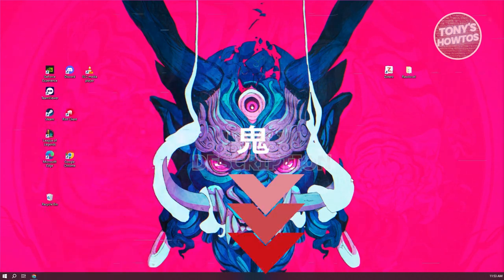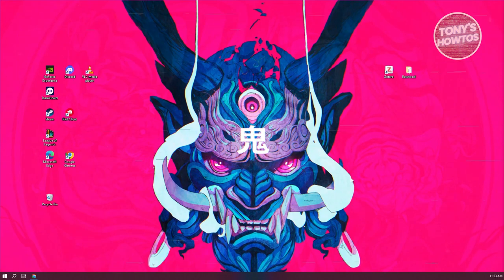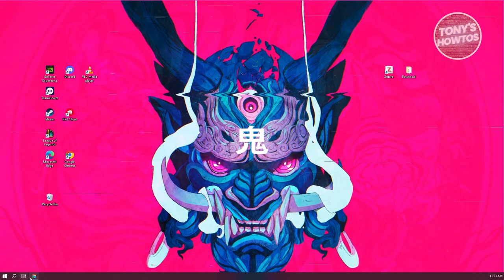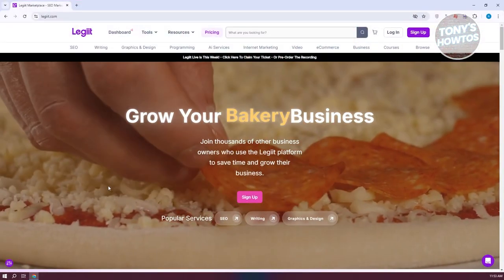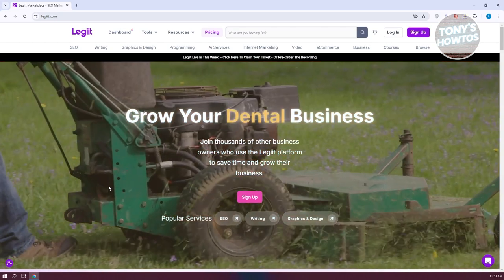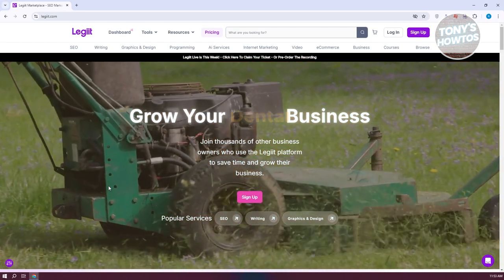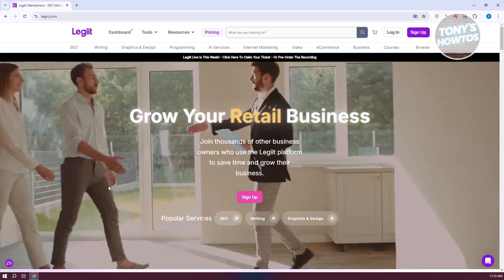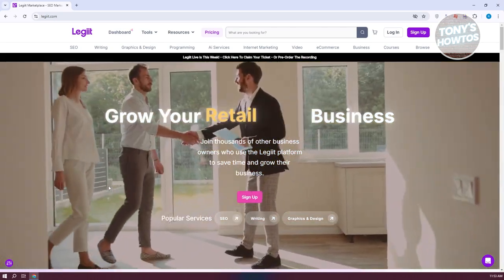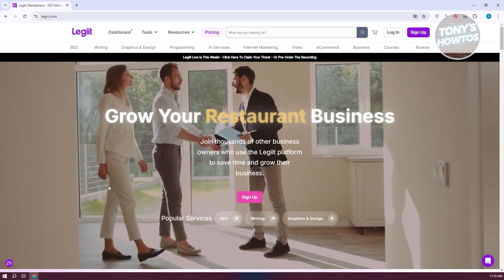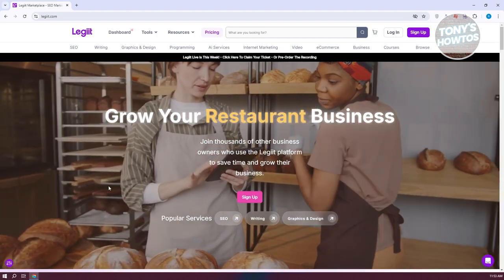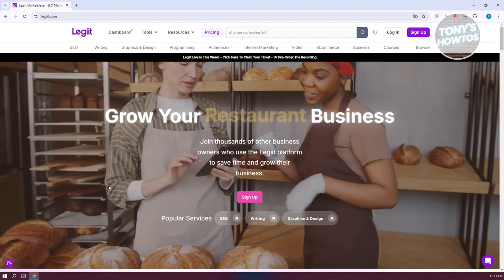The first thing we want to do is visit their official website. You just want to go to Legit.com — that's a double I on their website. But first, we need to discuss what Legit is.